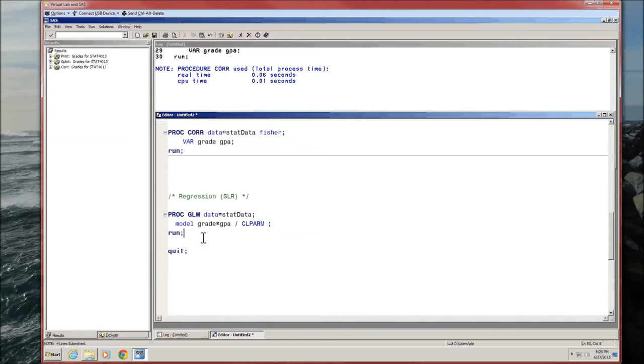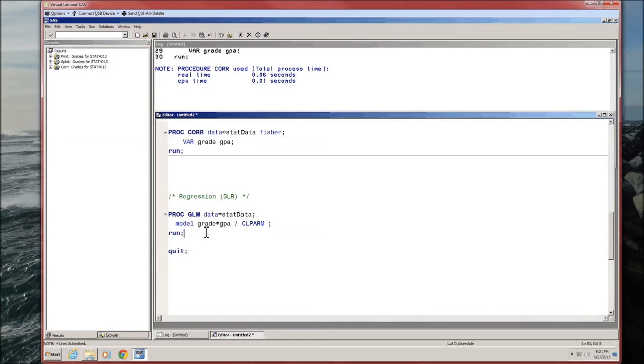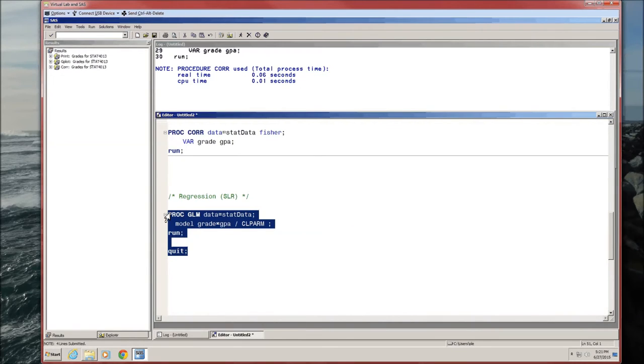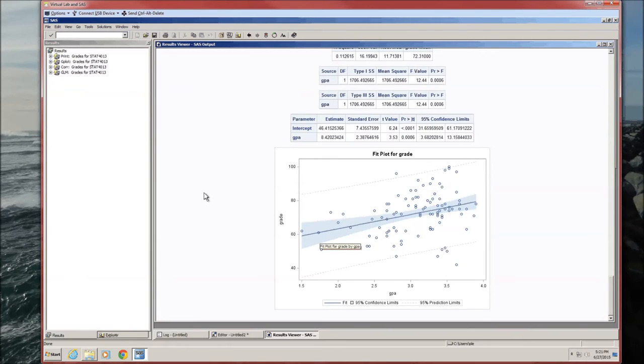Where have we seen PROC GLM before? We've seen it when we were dealing with analysis of variance in the last video. The difference between this use of GLM and that use of PROC GLM is this use of PROC GLM is missing a line. There is no class line here, or class statement, because neither grade nor GPA are categorical variables. So let's run this. The output should be pretty familiar to us, since we've already seen PROC GLMs.